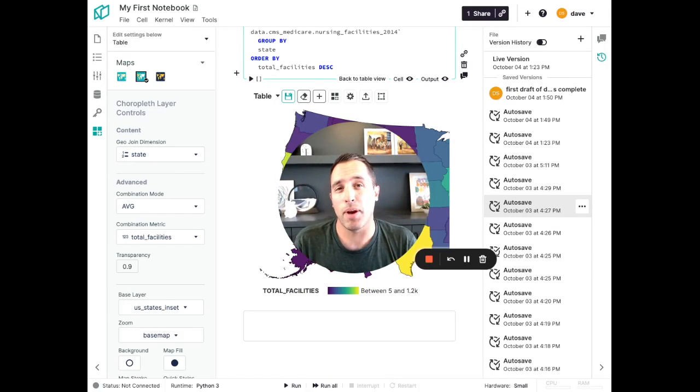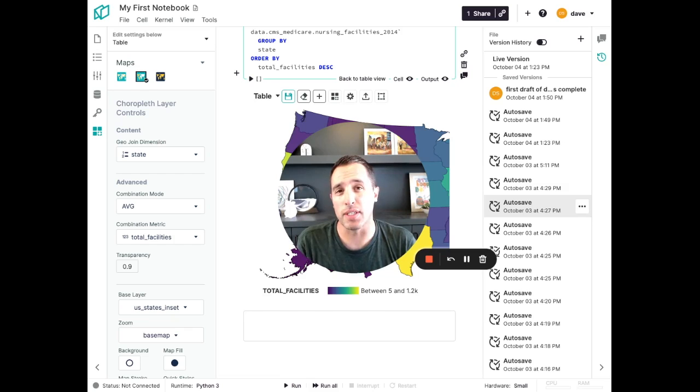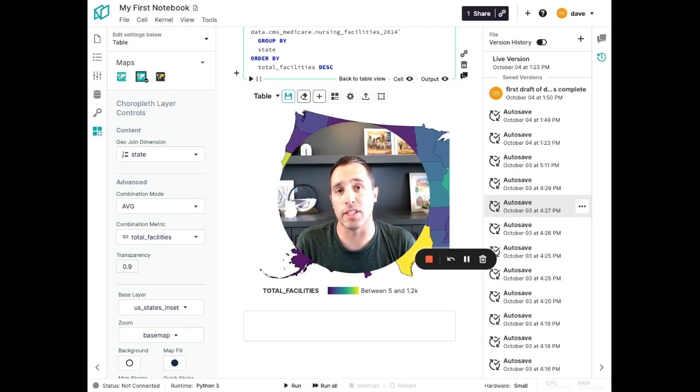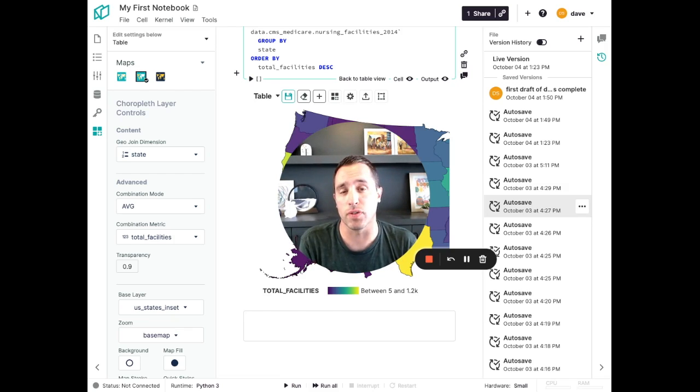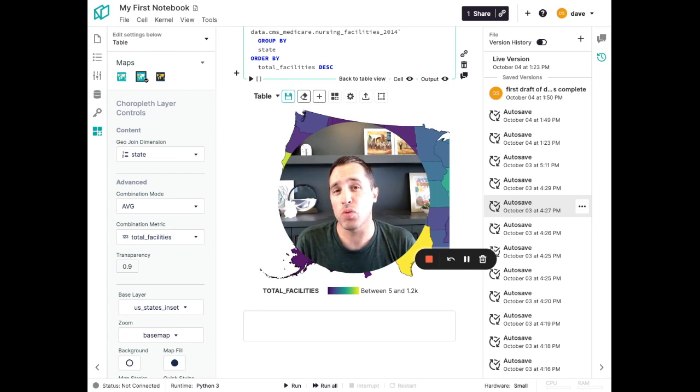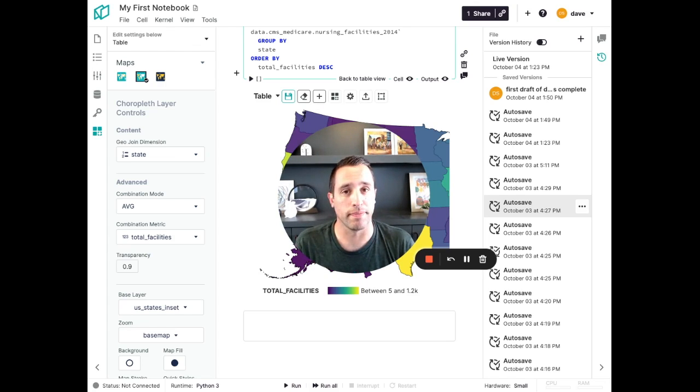And to wrap up, I want to talk about how Notable helps you work with the data the way you want. You saw me during this demo use the Notable interface myself, but Notable notebooks can also be run programmatically through integrations we support with popular orchestration services such as Dagster or Airflow. This is a really powerful way to productionalize your work by integrating it into a much larger workflow.